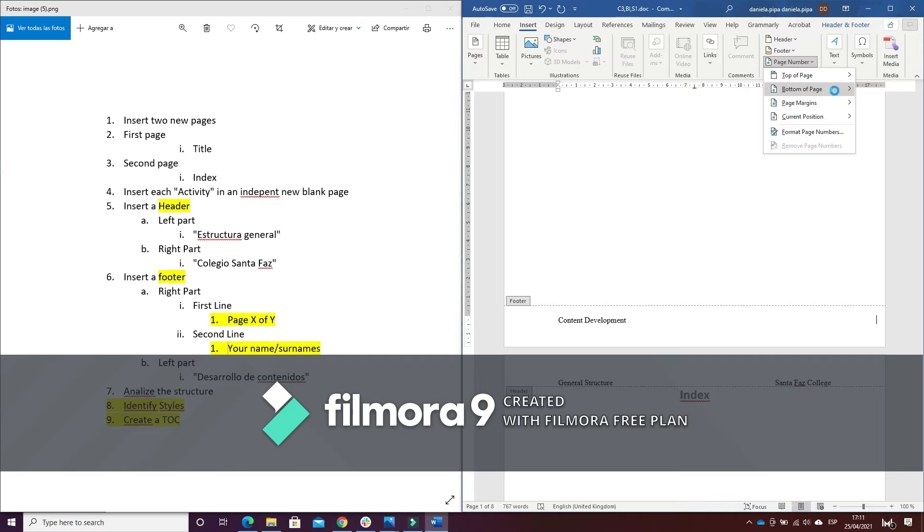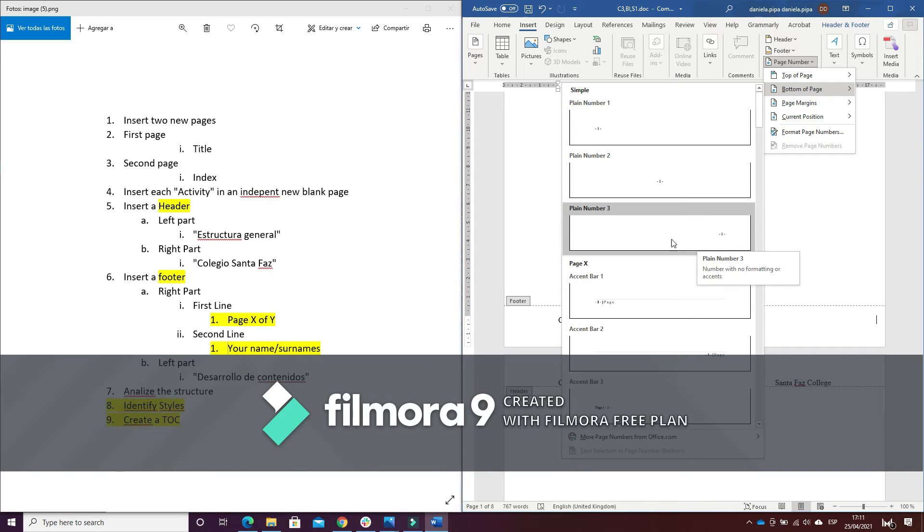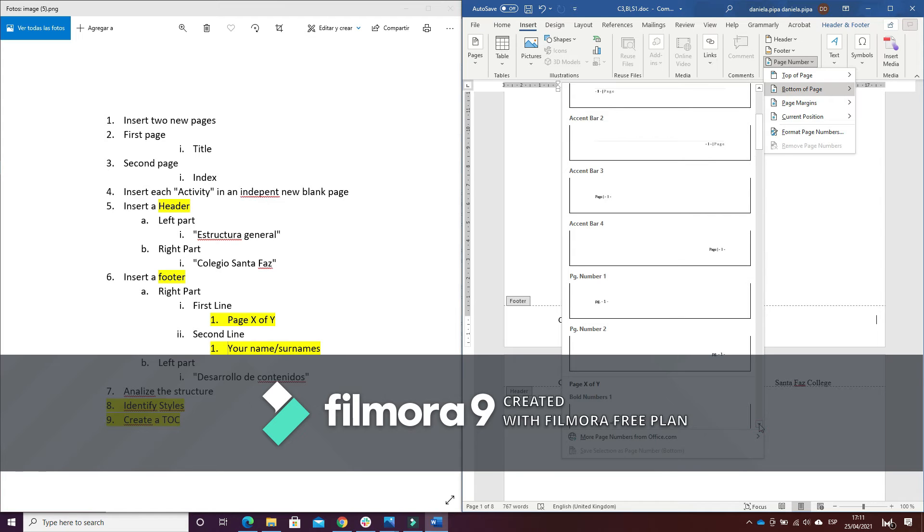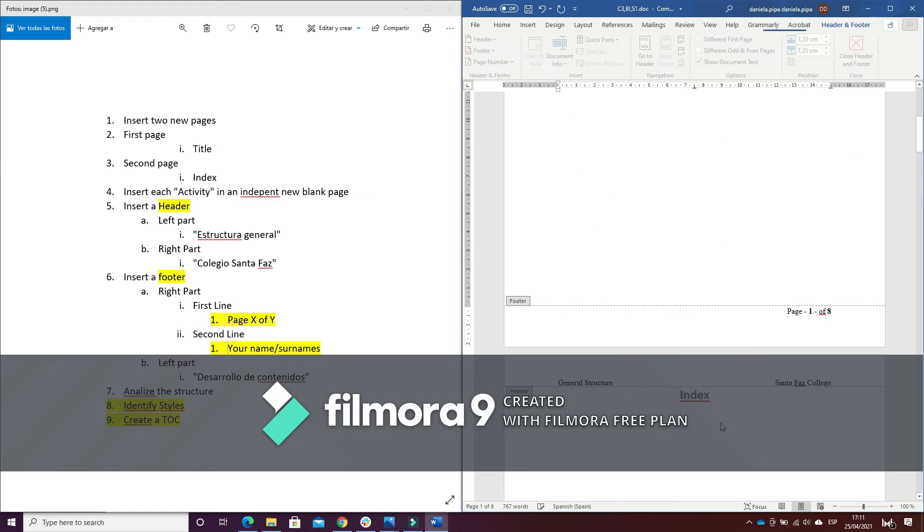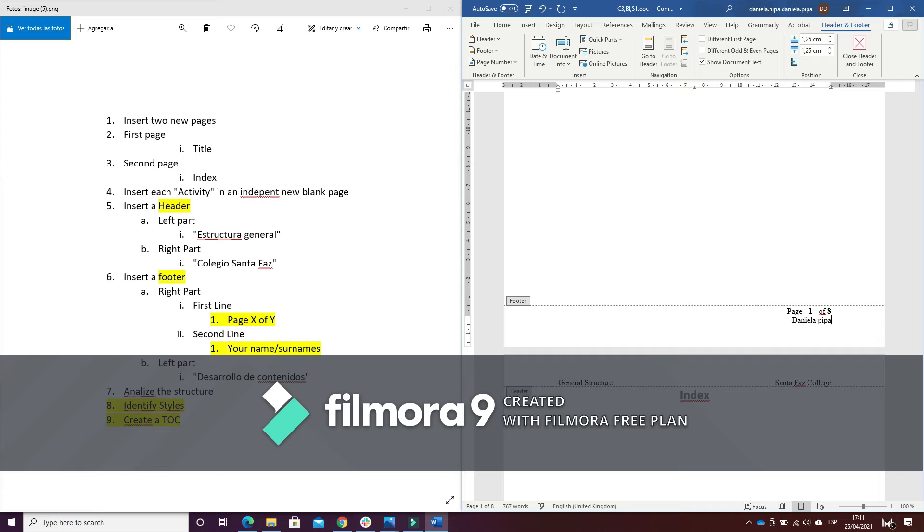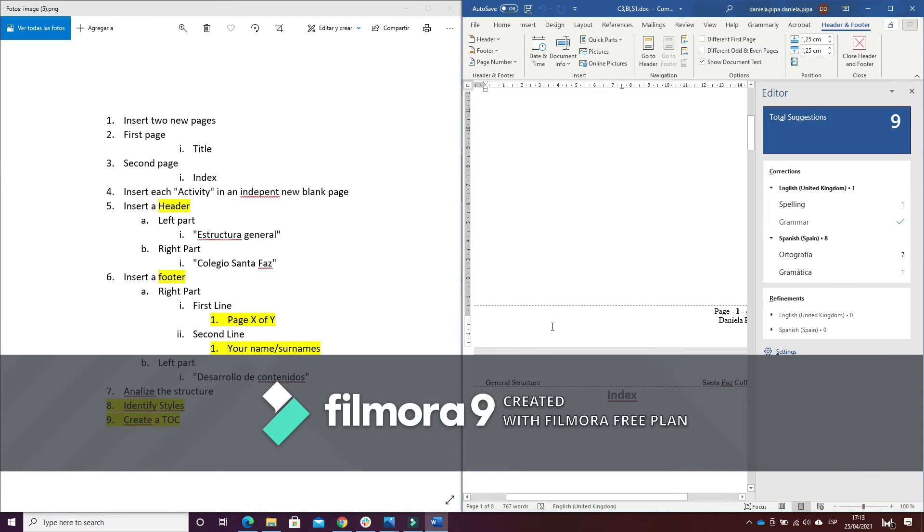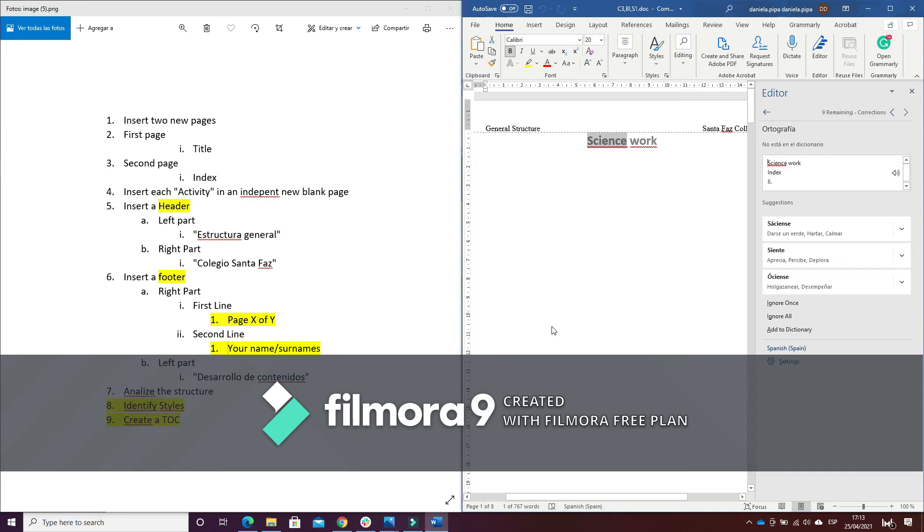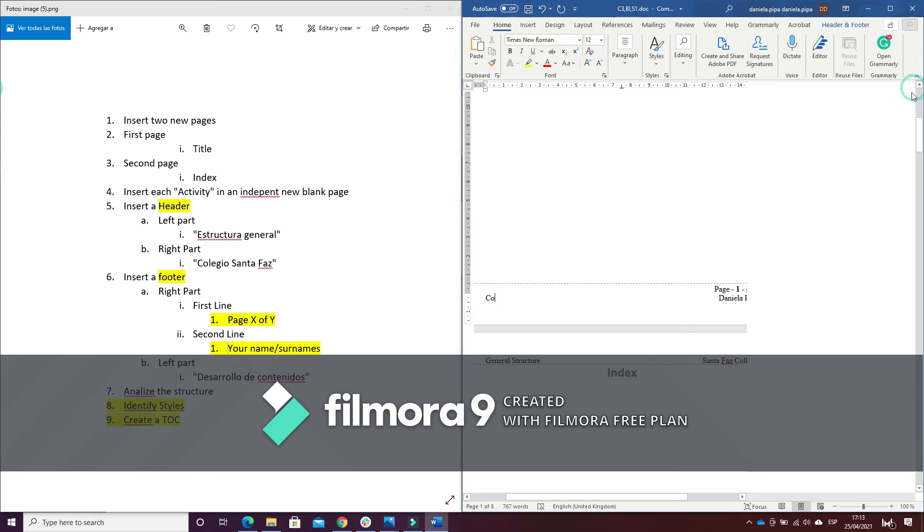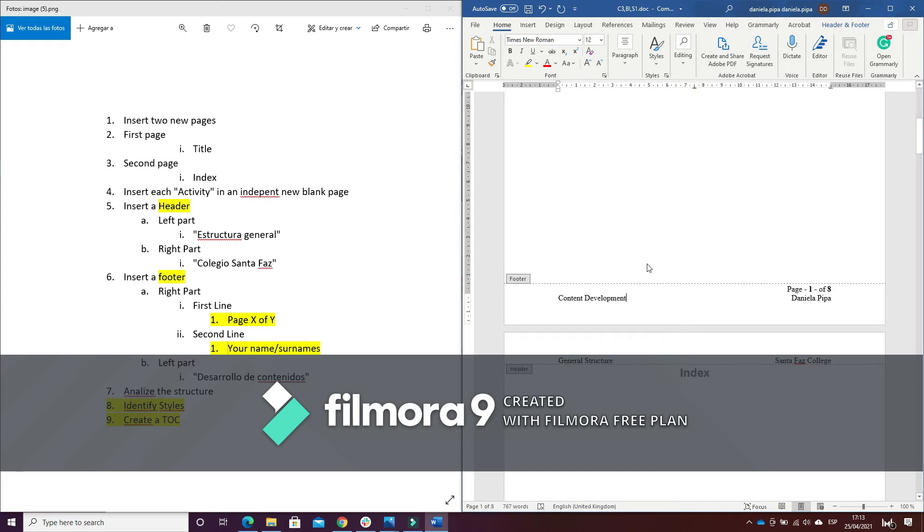And in the right part I have to insert page number. And here... So we have the footer too.